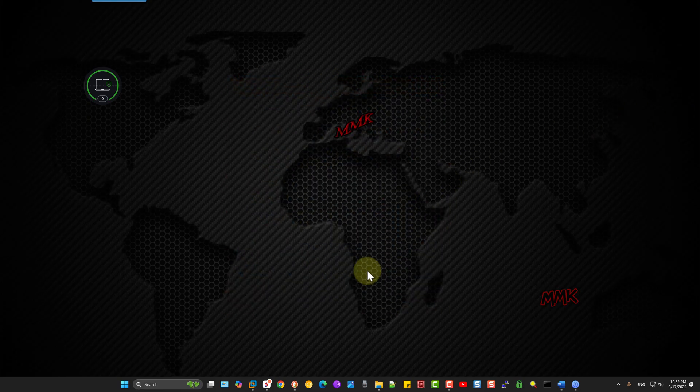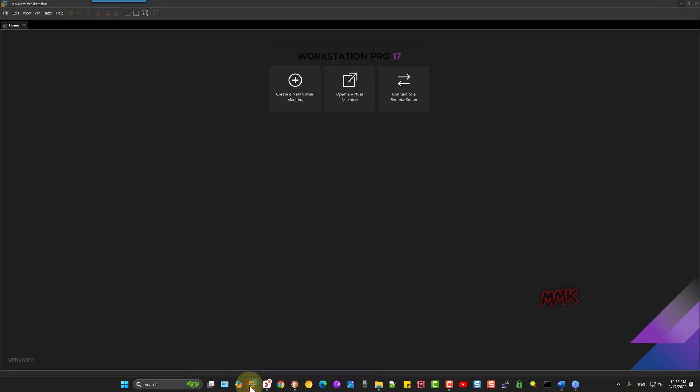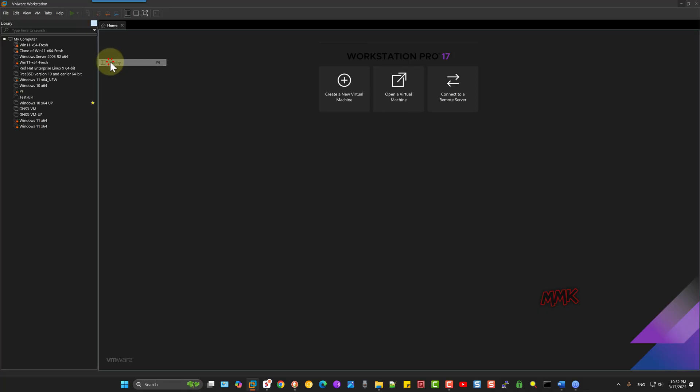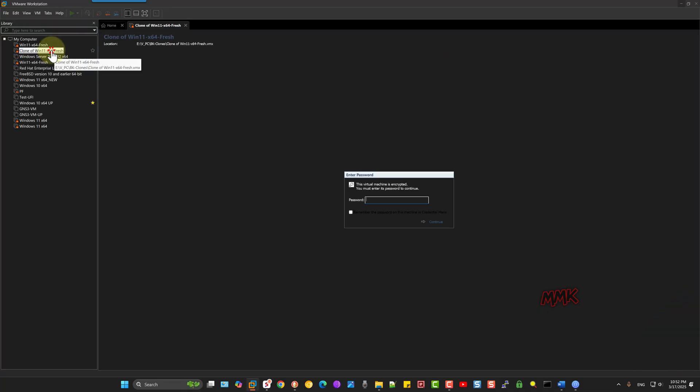But if you move or copy your virtual machine, you have to enter your password manually. In this example, I reinstalled my operating system. And when I try to start the virtual machine, a dialog box appears with the following message.